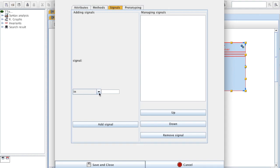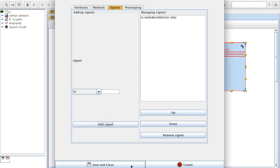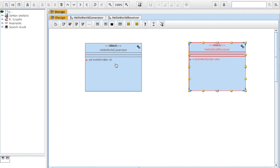For the other block, it's an input signal. I'm going to call this Hello World as well — let's change its name to show that it's possible to have two connected signals with different names. It takes as parameter another element, int info. I click Add Signal, then Save and Close. Now I've got two signals in the two different blocks.